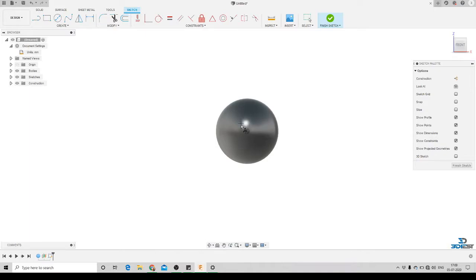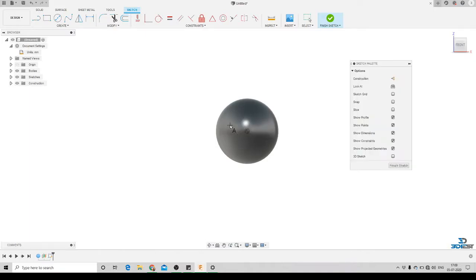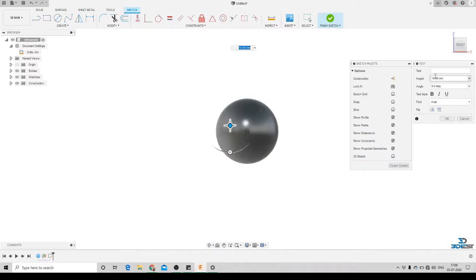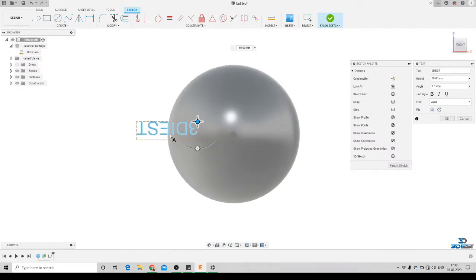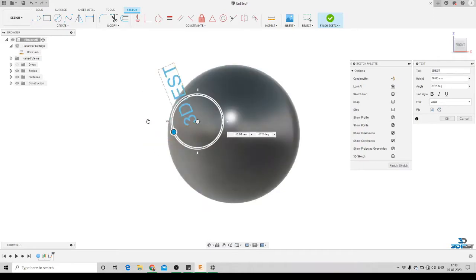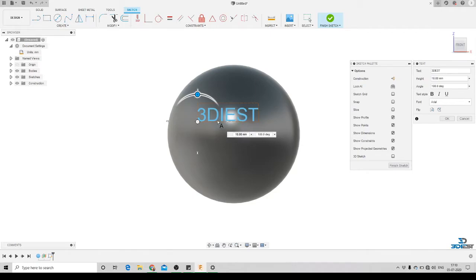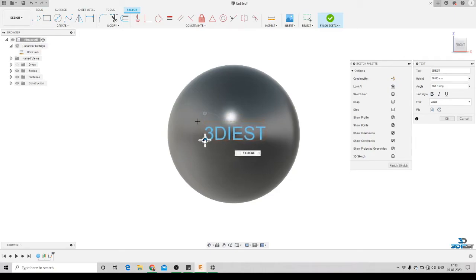We'll click where we want to put our text and write what we want — let's say '3Dash'. You can see the text is 180 degrees downward, so we'll rotate it to correct the orientation. By clicking on the pan icon we can reorient it in the space where we want it.